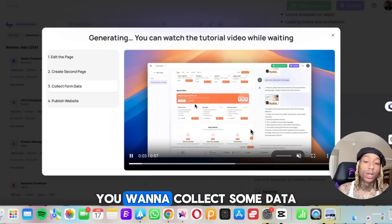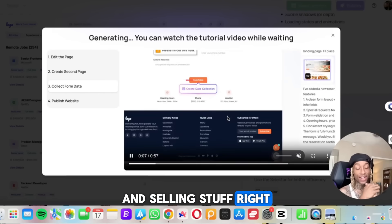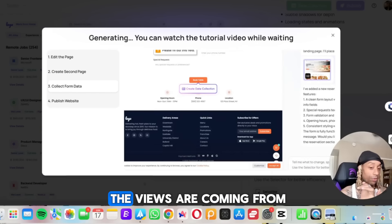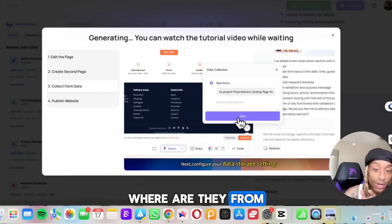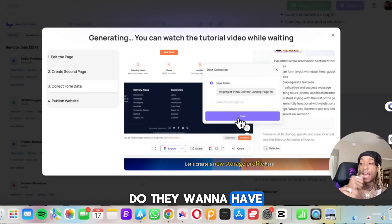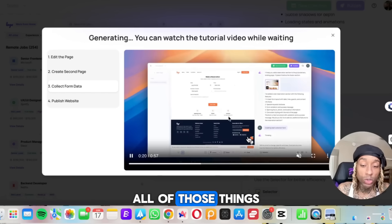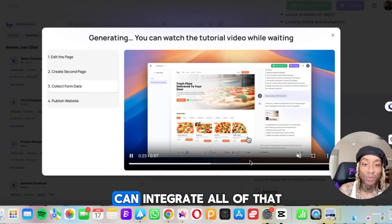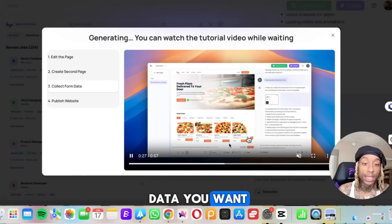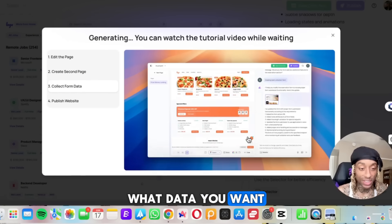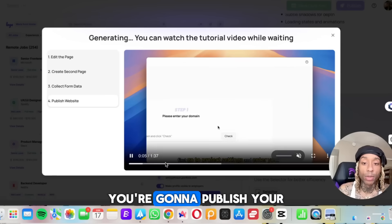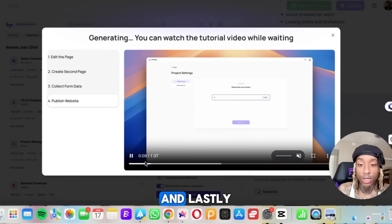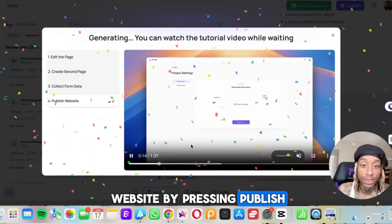Now three, you want to collect some data. That's the purpose of having a website and selling stuff, right? And having a business is you want to get data. We want to see where the views are coming from, who's buying, who's leaving stuff in the cart, where are they from, what's the location. Do they want to have an opt-in form? Do they want to sign up for an email newsletter? All of those things. Or if they download your app, you can integrate all of that. You're going to be able to collect all the data you want and you can type in exactly what data you want to collect. Look, it's doing it in real time. And lastly, you're going to publish your website by pressing publish.